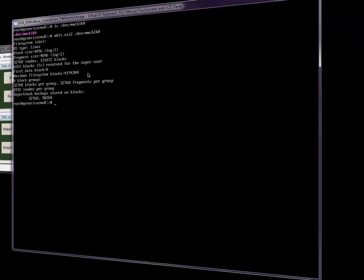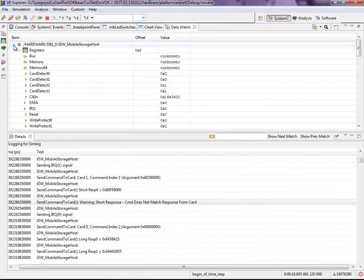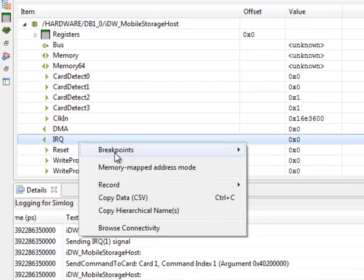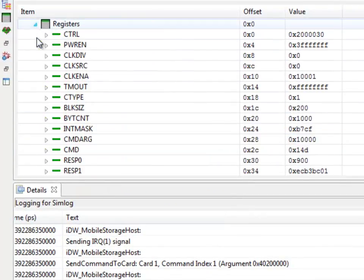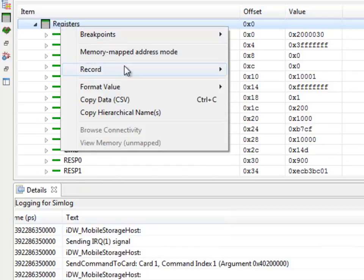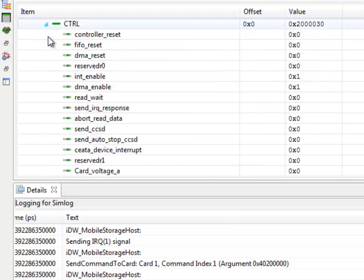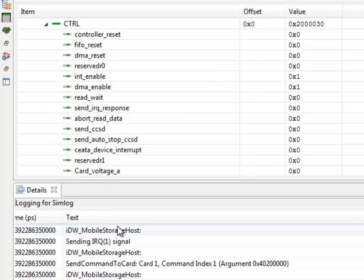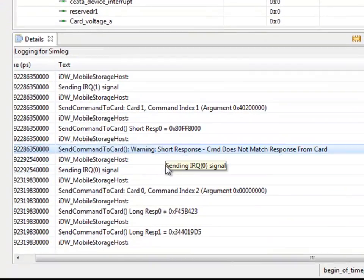Under the hood, the software developer can debug and trace everything. For instance, we can look at the registers and signals of the mobile storage host, put a watchpoint on the interrupt signal, inspect the registers, and enable tracing for the registers. Even more, we are also able to get specific messages from the model that warn us about situations that should not appear, such as programming mistakes and so forth.